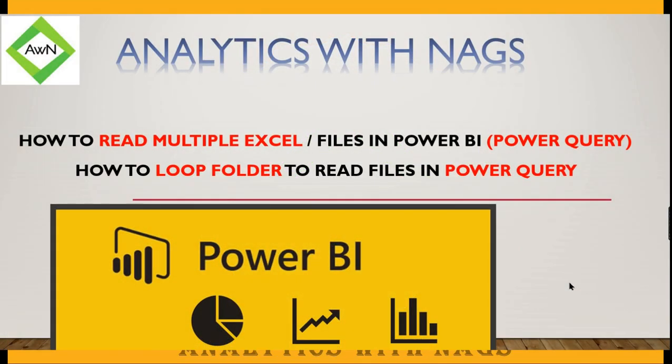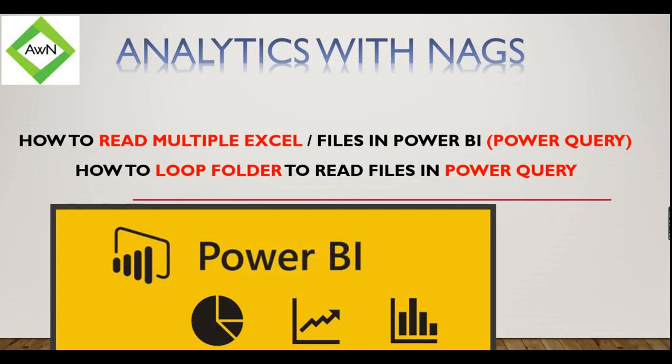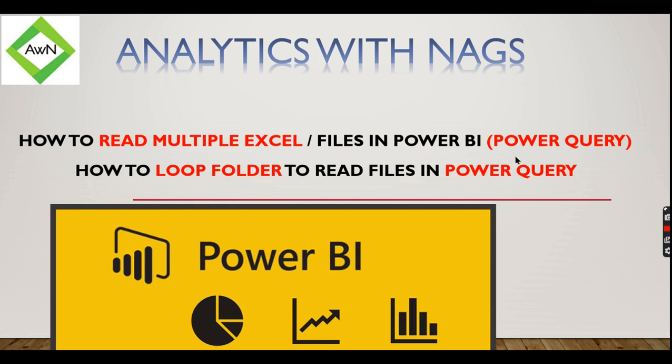Welcome to Analytics with Nags. In this video we are going to see how to read multiple Excel or any CSV files in Power BI using Power Query. If you are looking for how to loop through folders to read multiple files, this is the video for you. If you are new to this channel and haven't subscribed yet, hit the button right now to learn the concepts in Power BI.